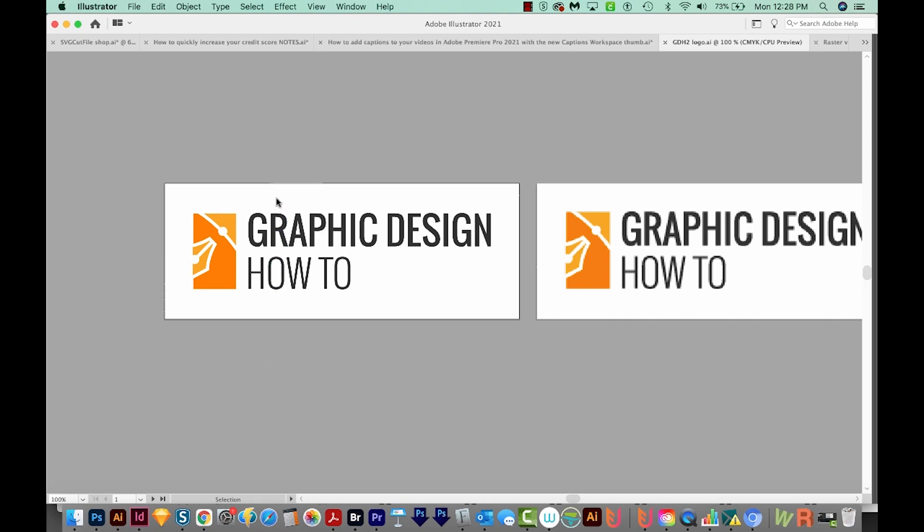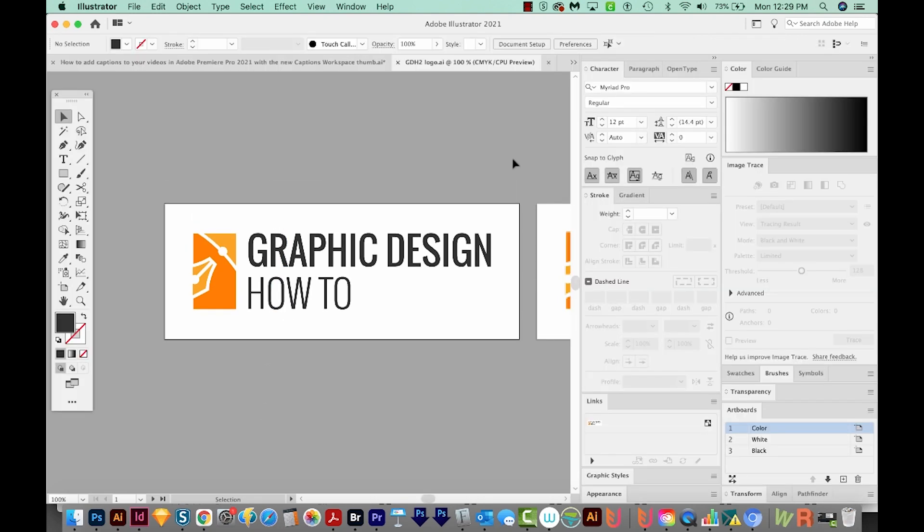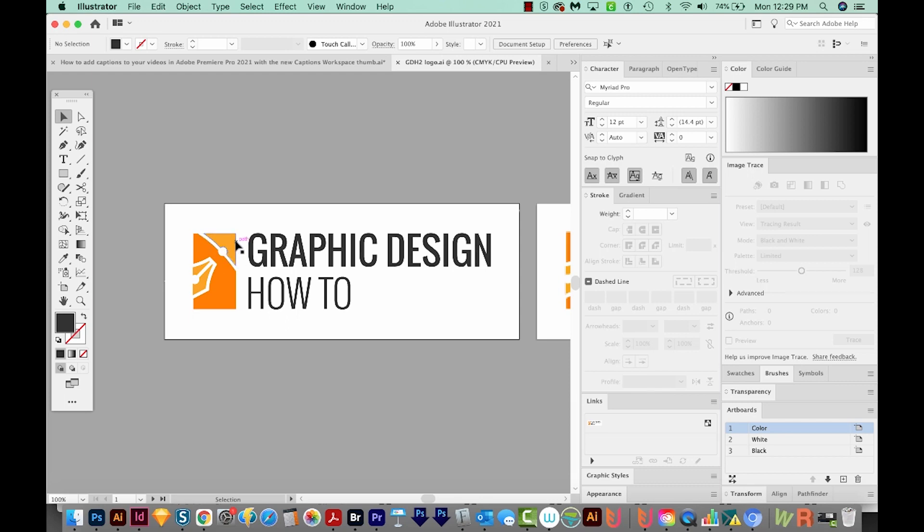Illustrator is a vector based program. So most of the time, if you use the tools in Illustrator over here to draw something like a logo, then that's going to be a vector image. Common file types for vector images are AI, SVG, EPS, and PDF.